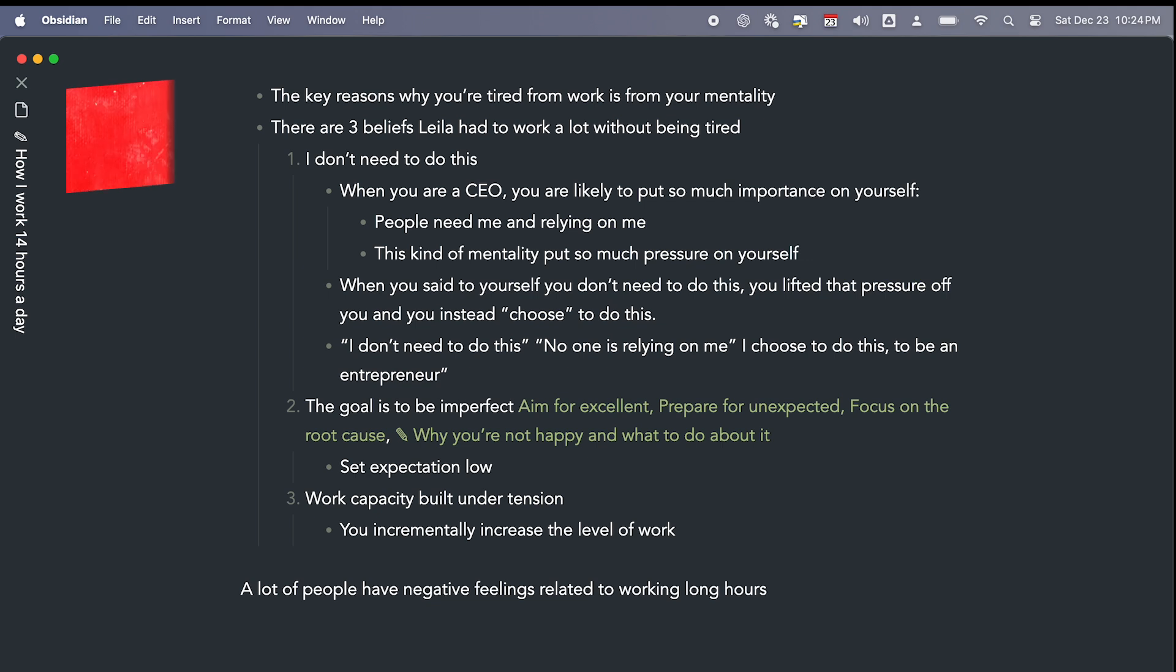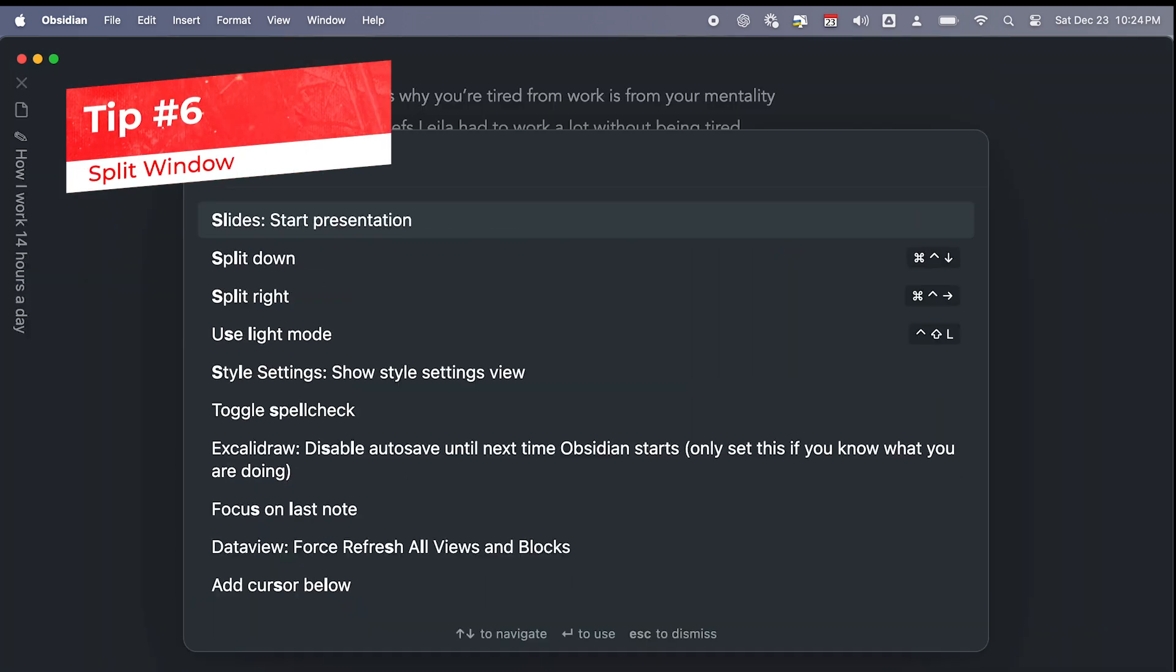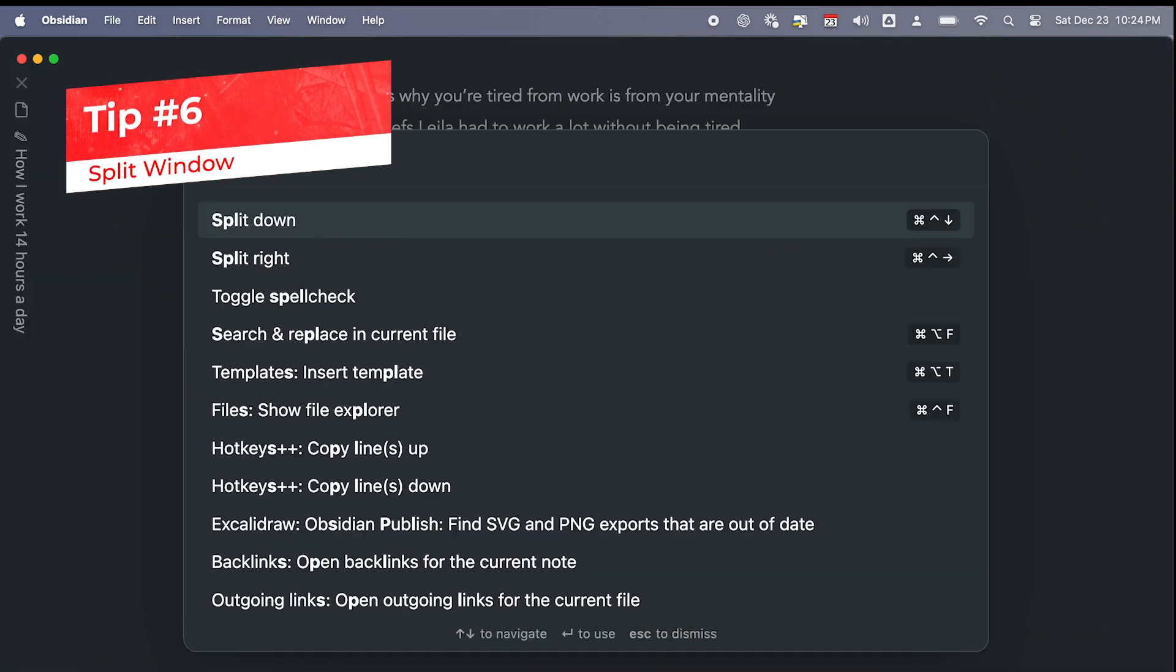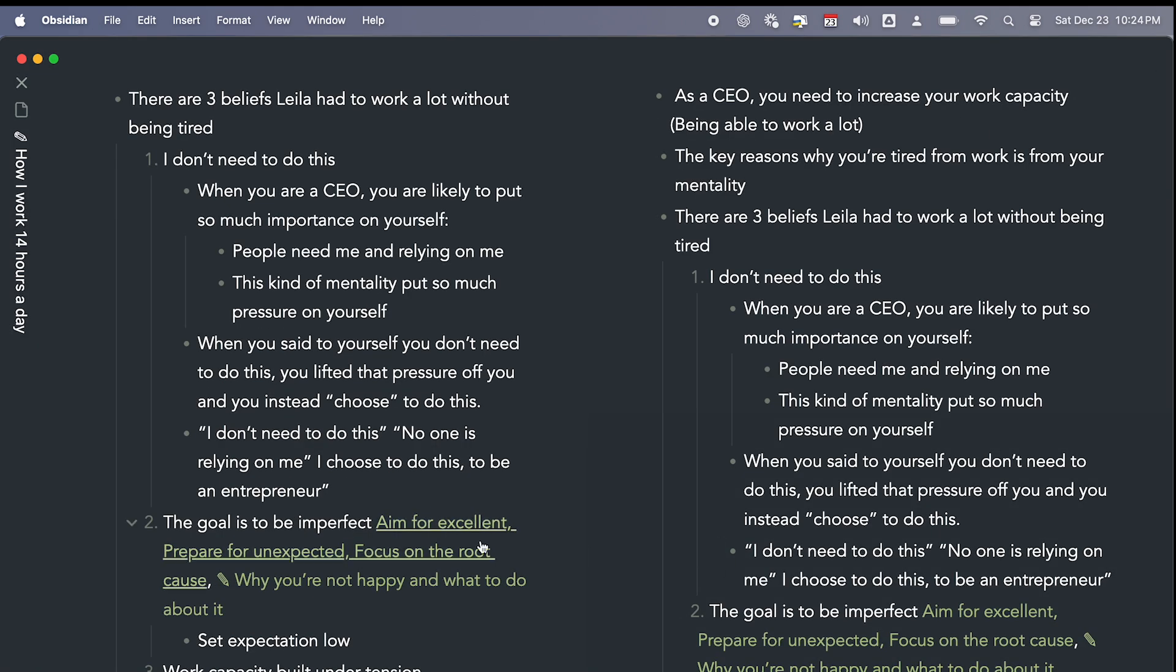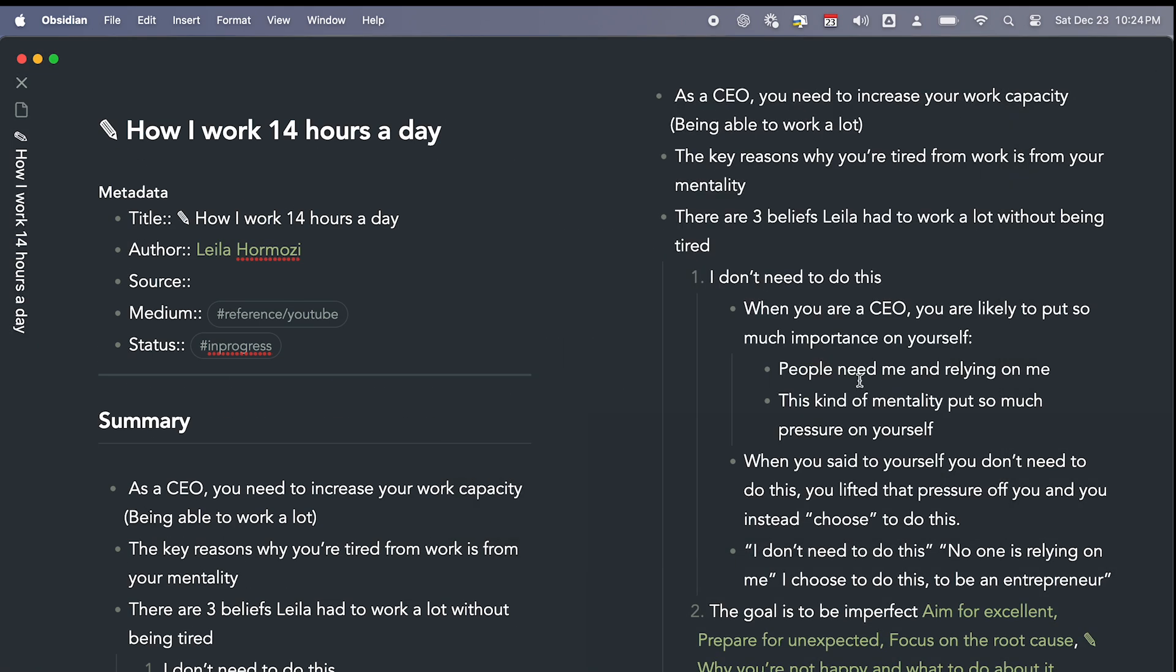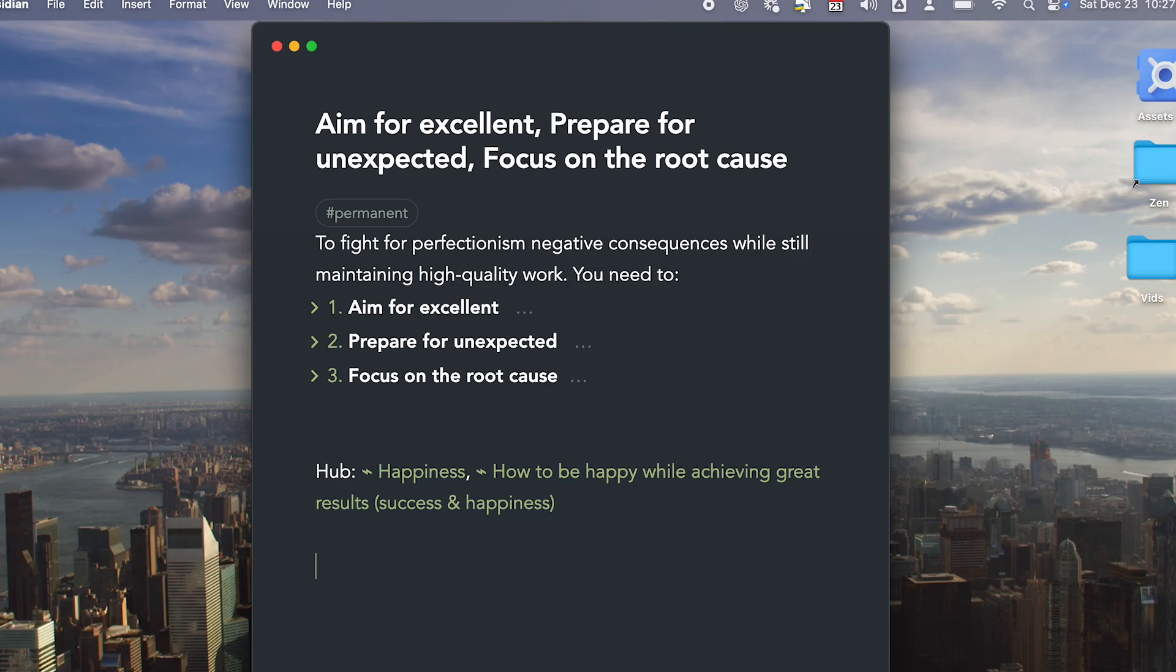You can also use Split Window function to open another node as a reference. You can split down or split right depending on your preferences. I always split right because I think splitting down is kind of strange.